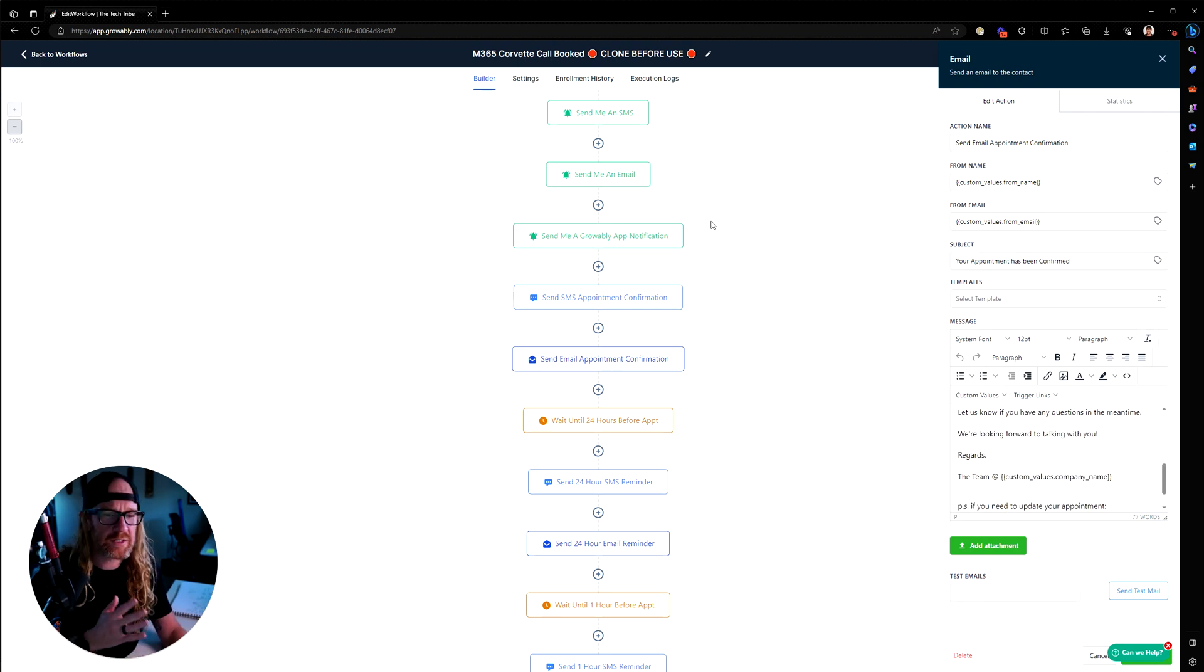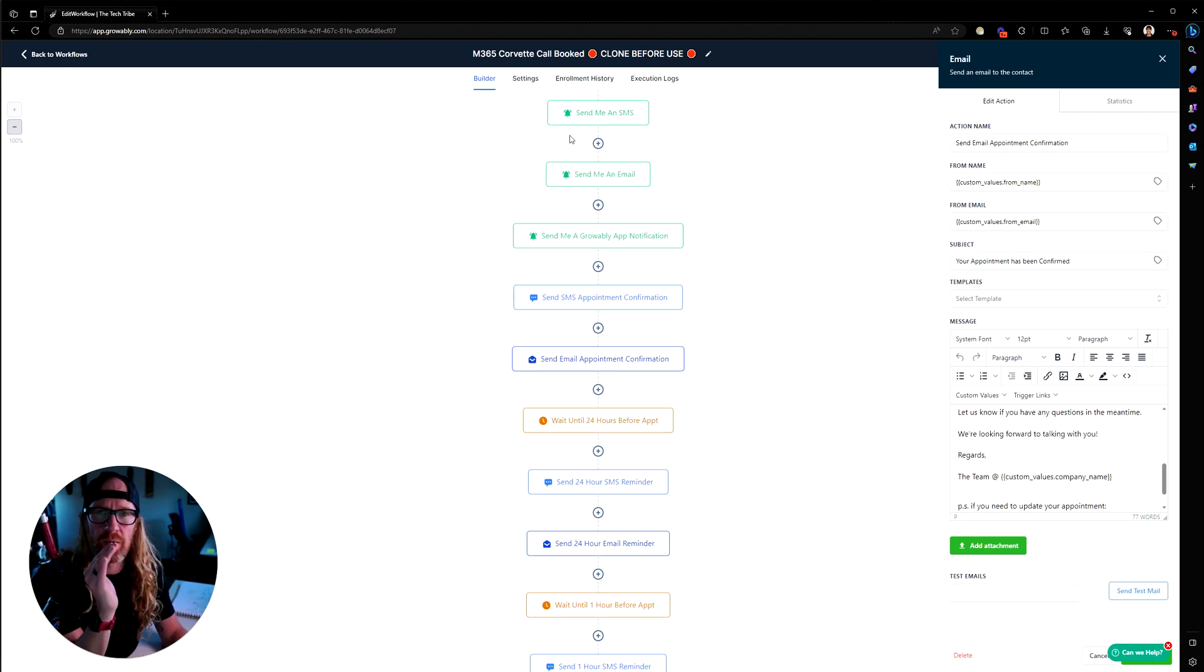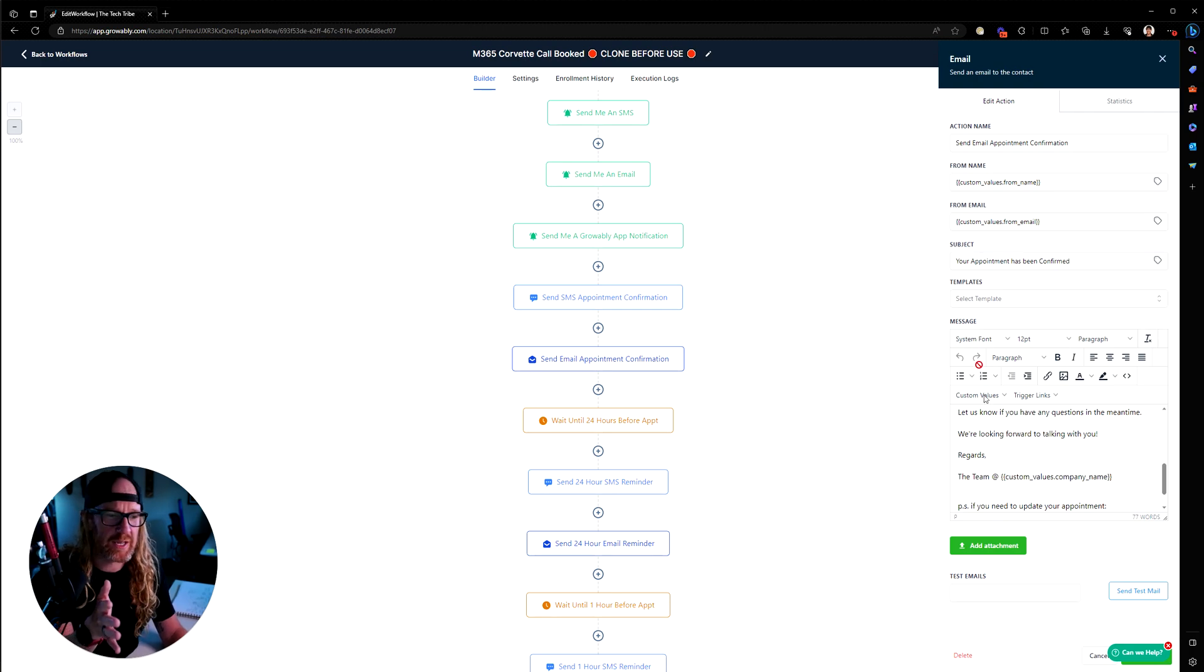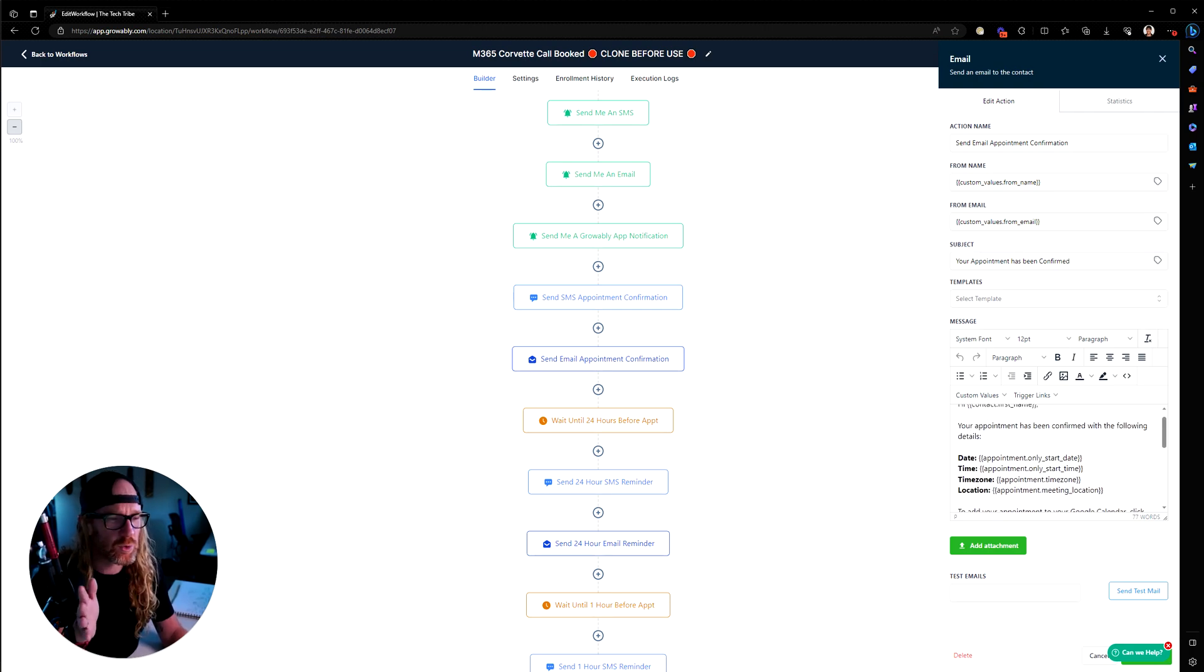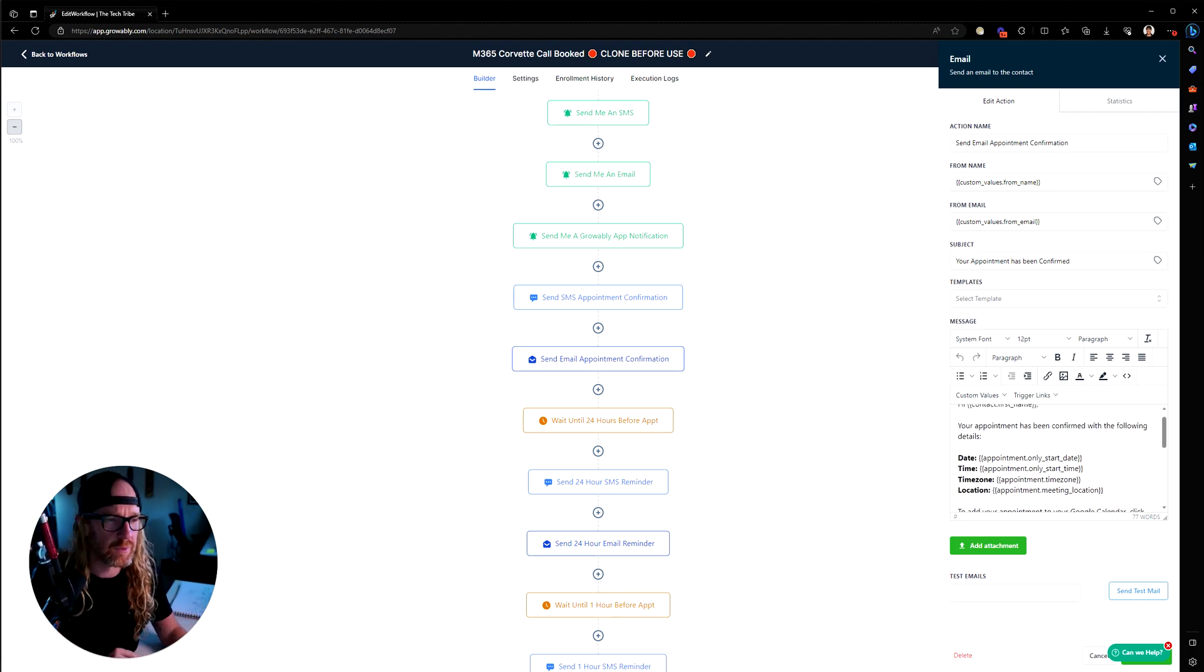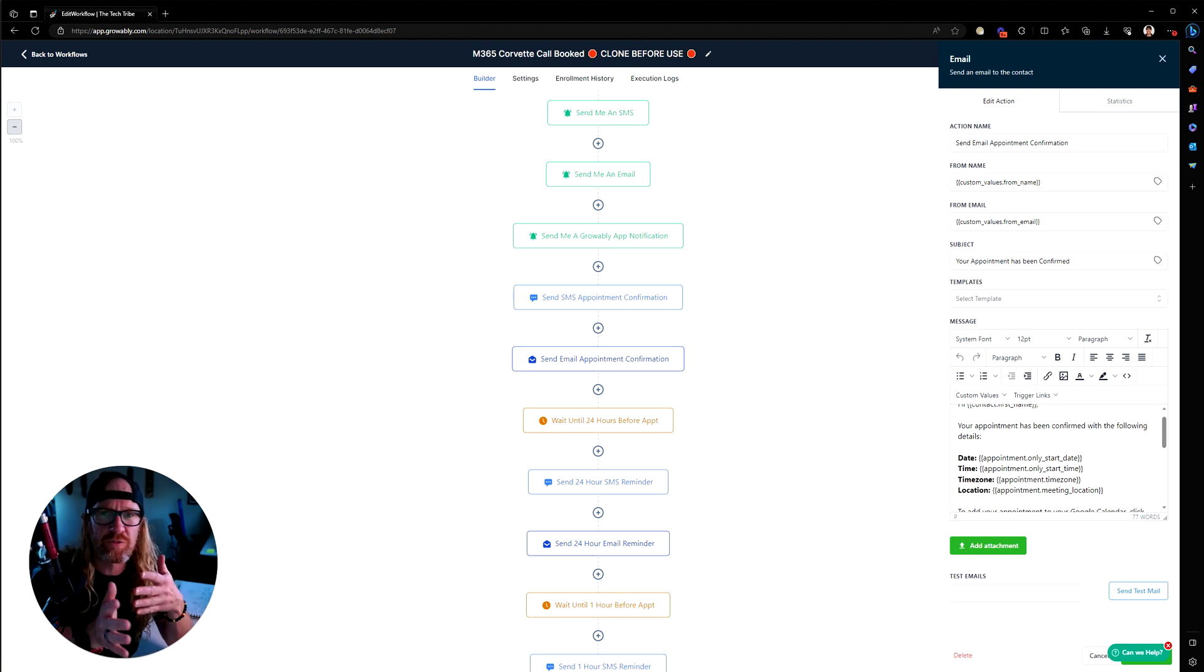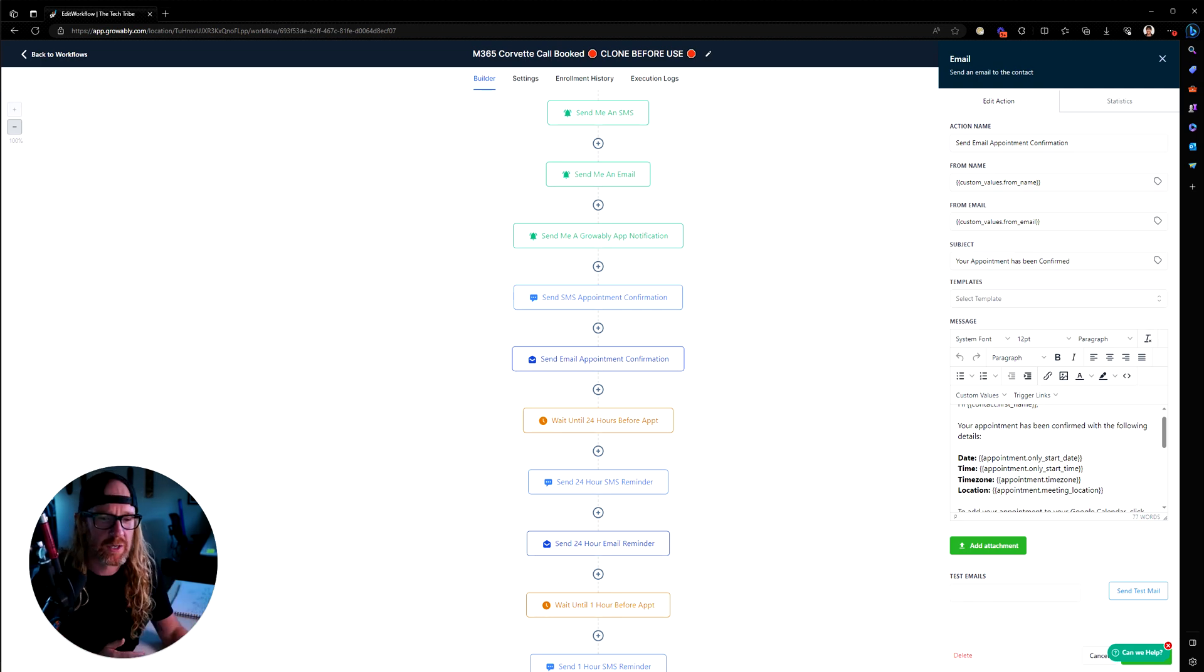That all gets sent immediately as they book this particular calendar. You can update these emails to whatever the heck you want. You can add your own copy in them and tweak and fine tune and make them specific for whatever calendar you're working on.